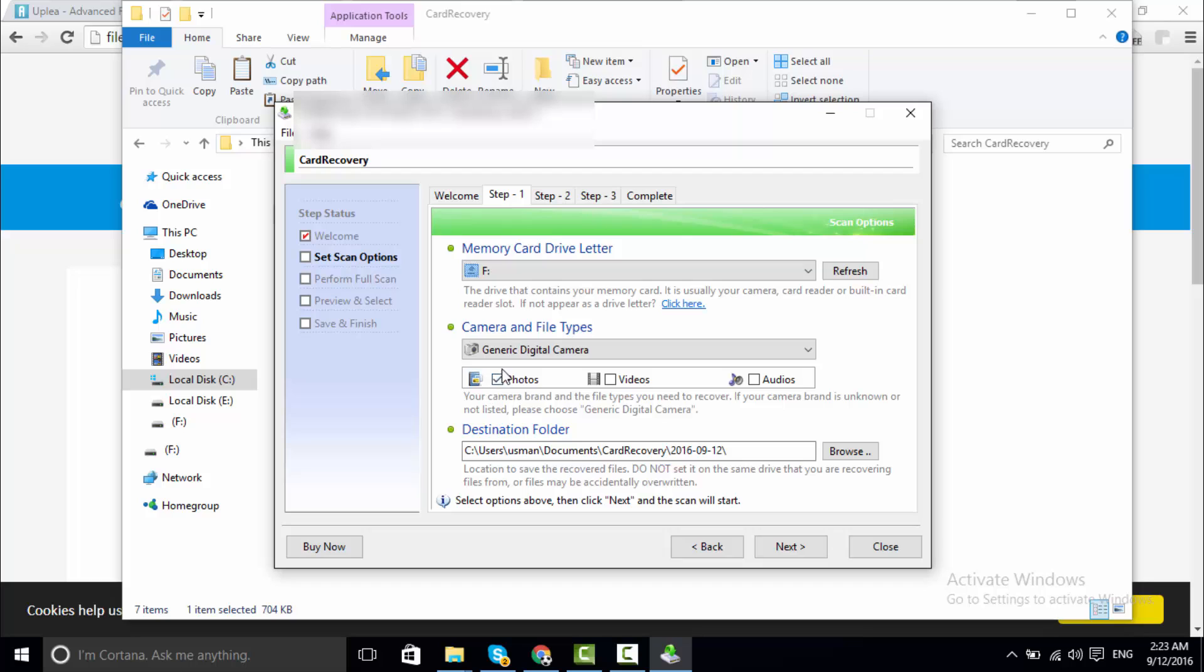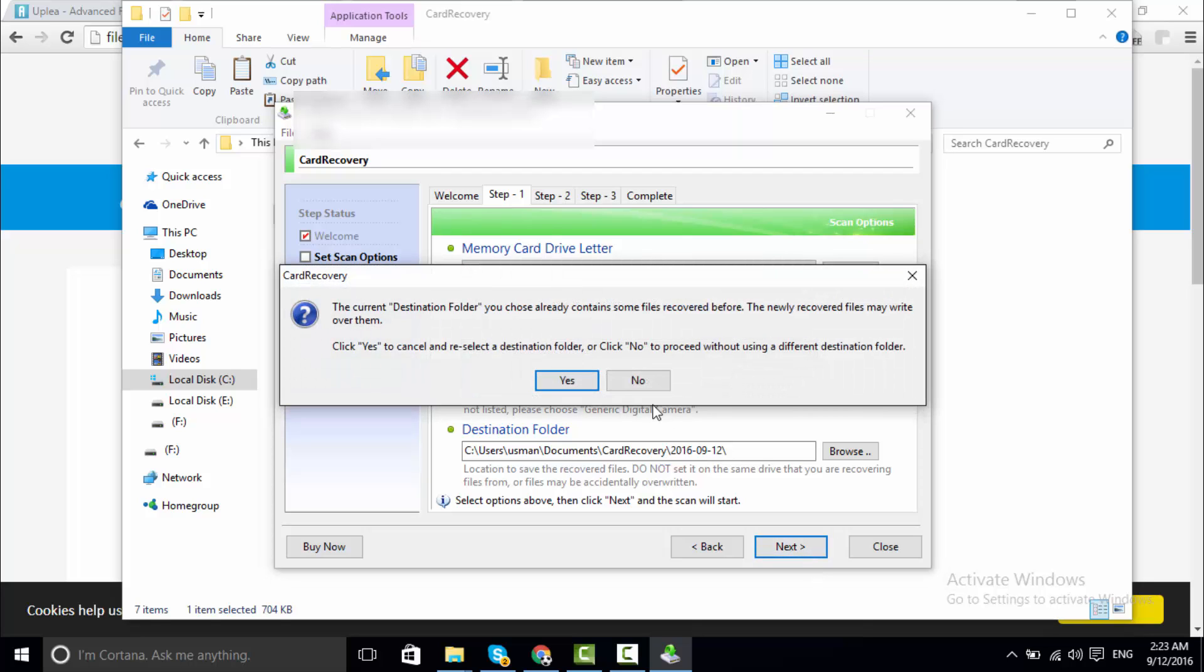Now this is what I am going to recover - photos. So I am going to recover photos. This is the destination folder where I am going to save my images.